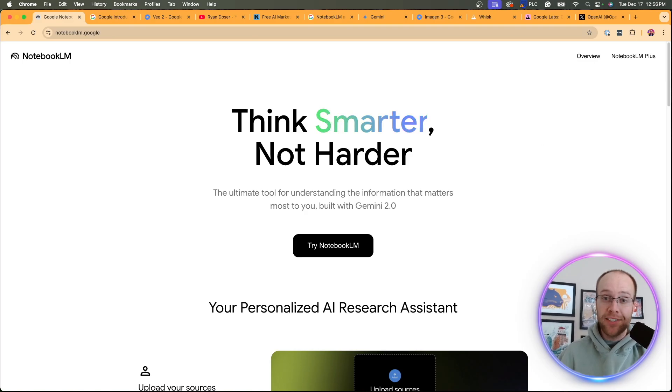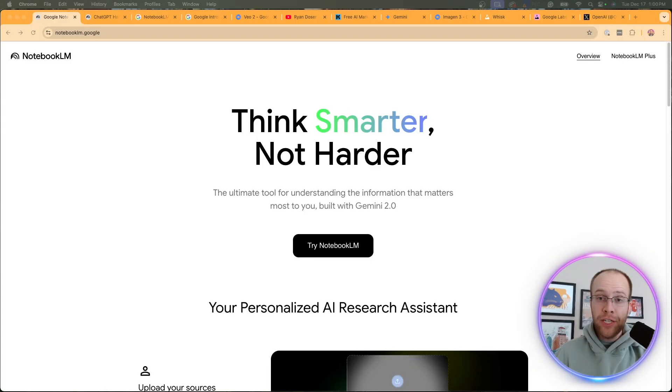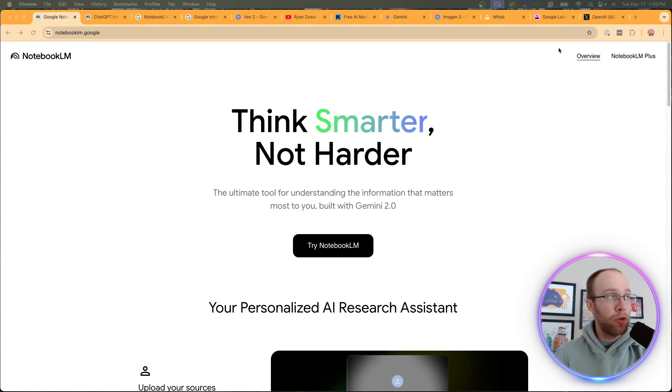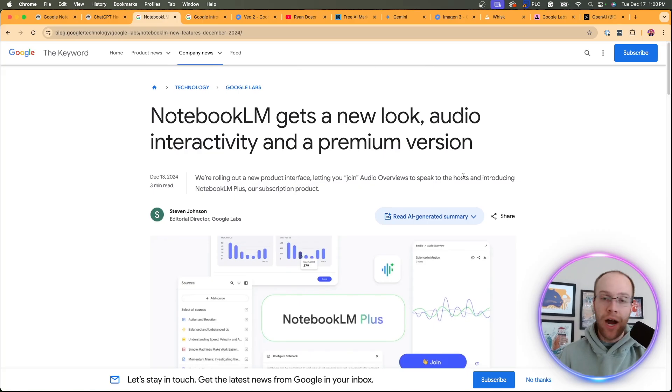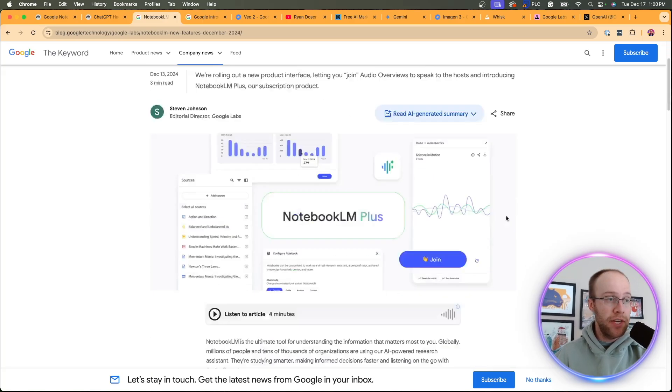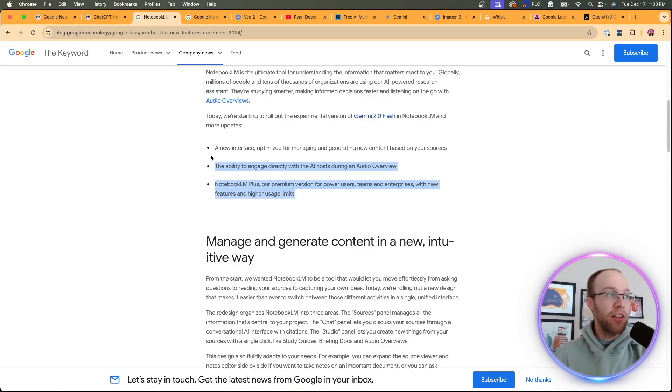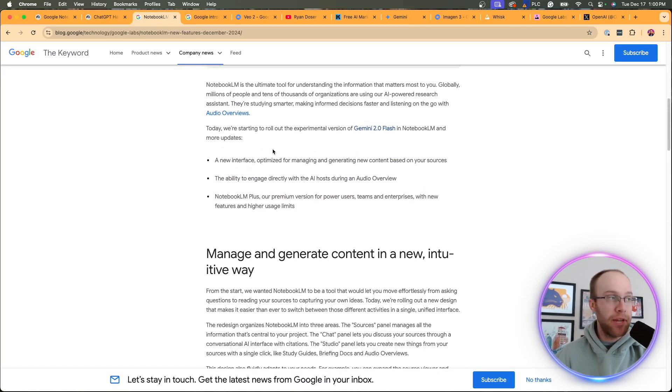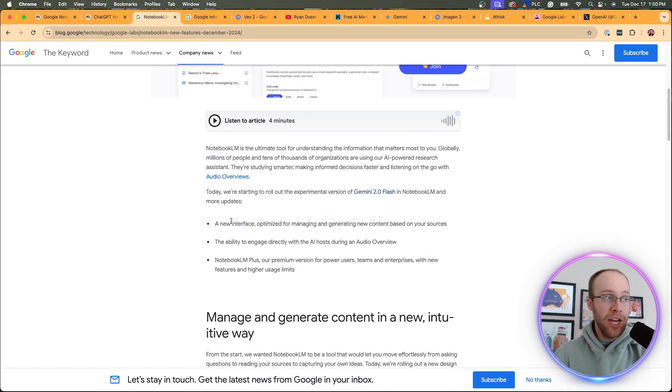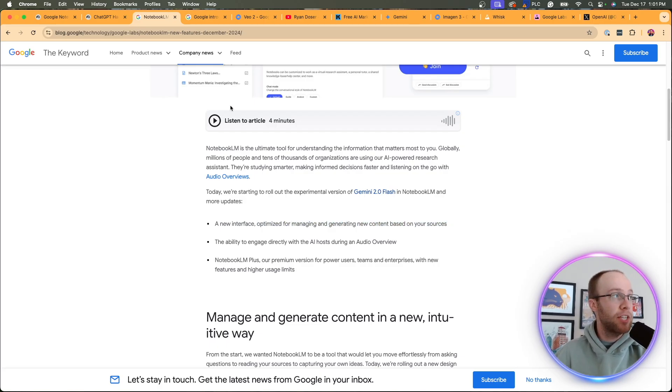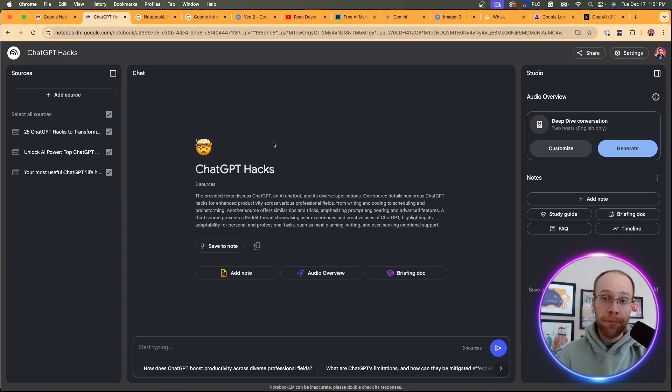But now let's get back to all of these big updates coming out of Google. So the first major AI update I want to cover is Notebook LM, and this is still one of my favorite free AI tools offered by Google. Now they had a whole article here covering the big updates, and I'll leave a link to this and everything else that I mentioned in the video description below.